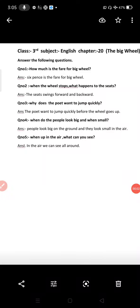Assalamualaikum dear students, hope you'll be all right. I'm your English teacher and today I'm going to recap Chapter 20, The Big Wheel. Actually this is a poem, it's a short poem. Only five questions are here.